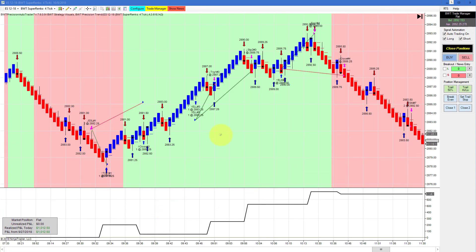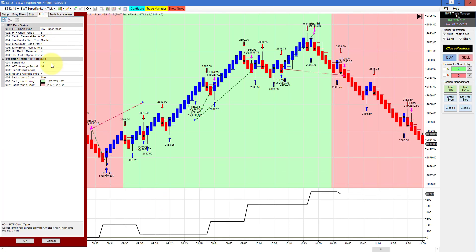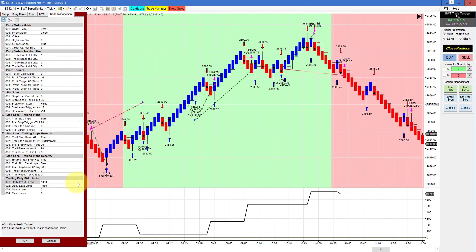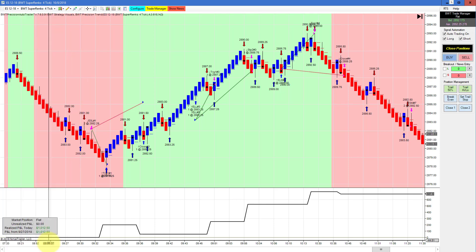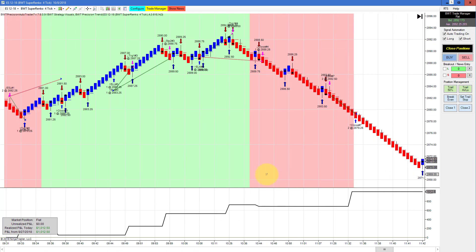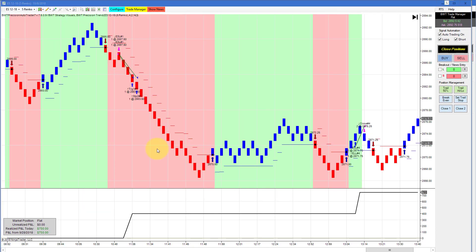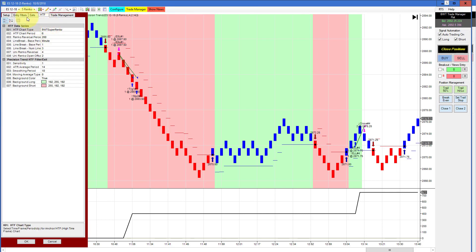The e-mini S&P on a Super Rank of four ticks with a higher time frame filter of a Super Rank of six ticks has a goal of $1,050 and is only trading two contracts. Really solid performance on this chart — it basically hit its goal with just a couple of ticks of slippage.